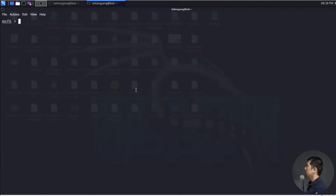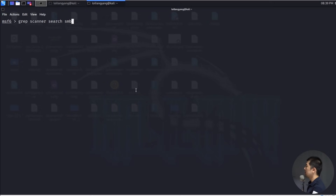I'll teach you how to search more precisely in Metasploit. We enter grep followed by scanner, then search SMB, and hit enter. This shows only results containing 'scanner'. We can see auxiliary scanners, and what we're doing now is checking whether this particular system is vulnerable to SMB attacks.